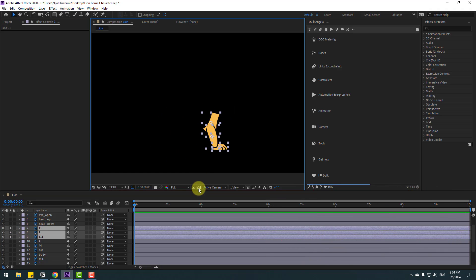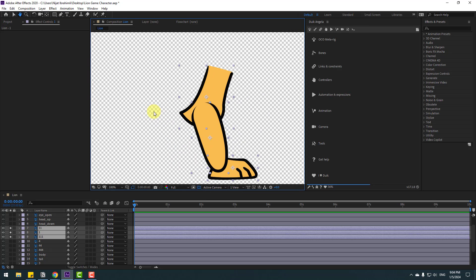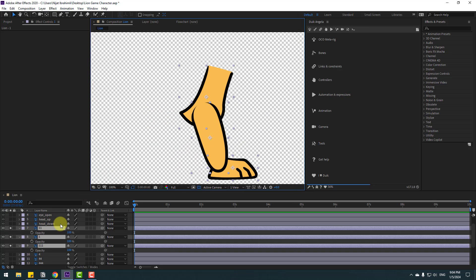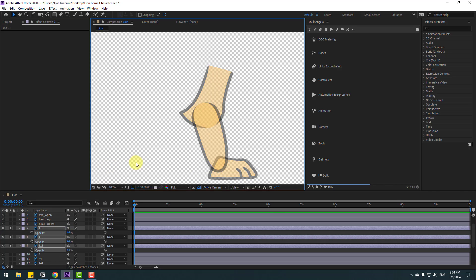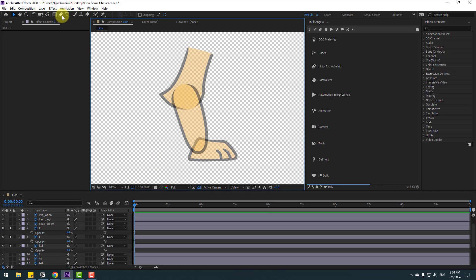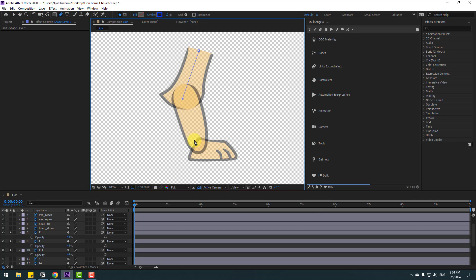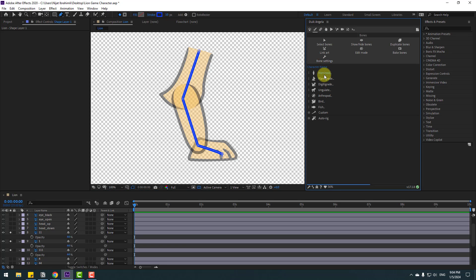Click this icon to see the background. Select the layers, press T to open opacity, and change the opacity. Then go to the Pen tool and make lines for bones — draw one bone like this, here and here. Don't click deselect. Go to click this icon for bones.